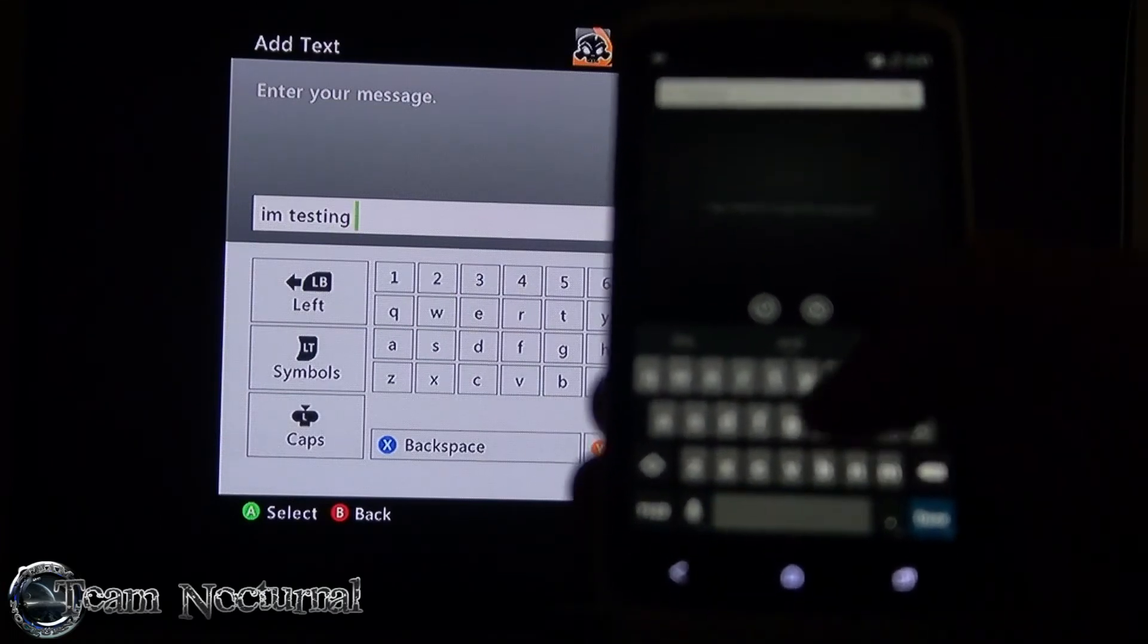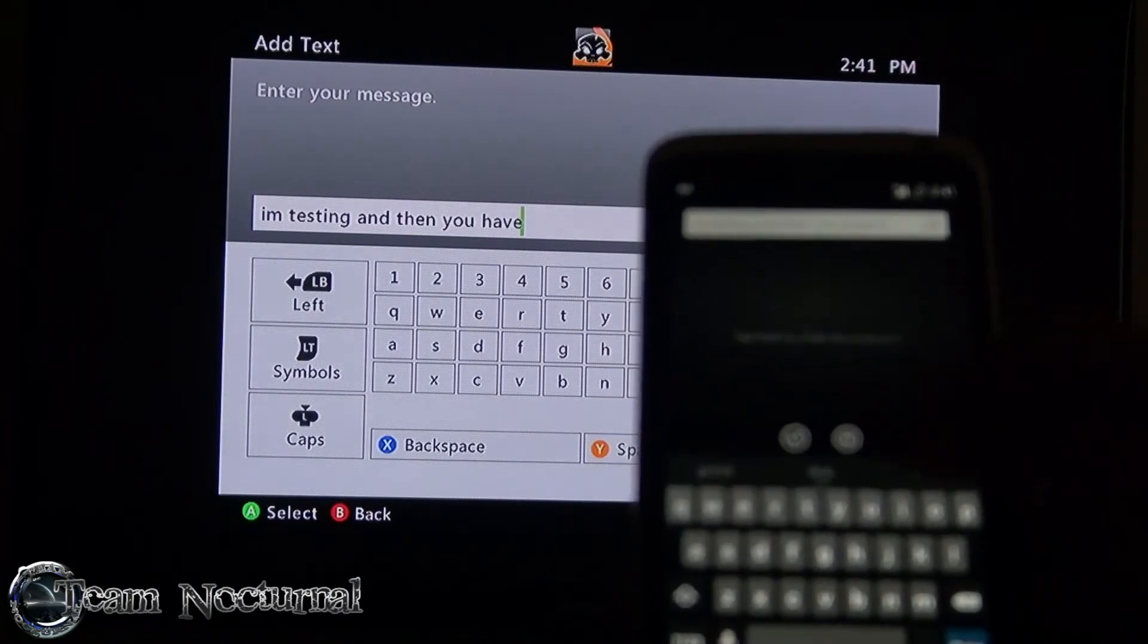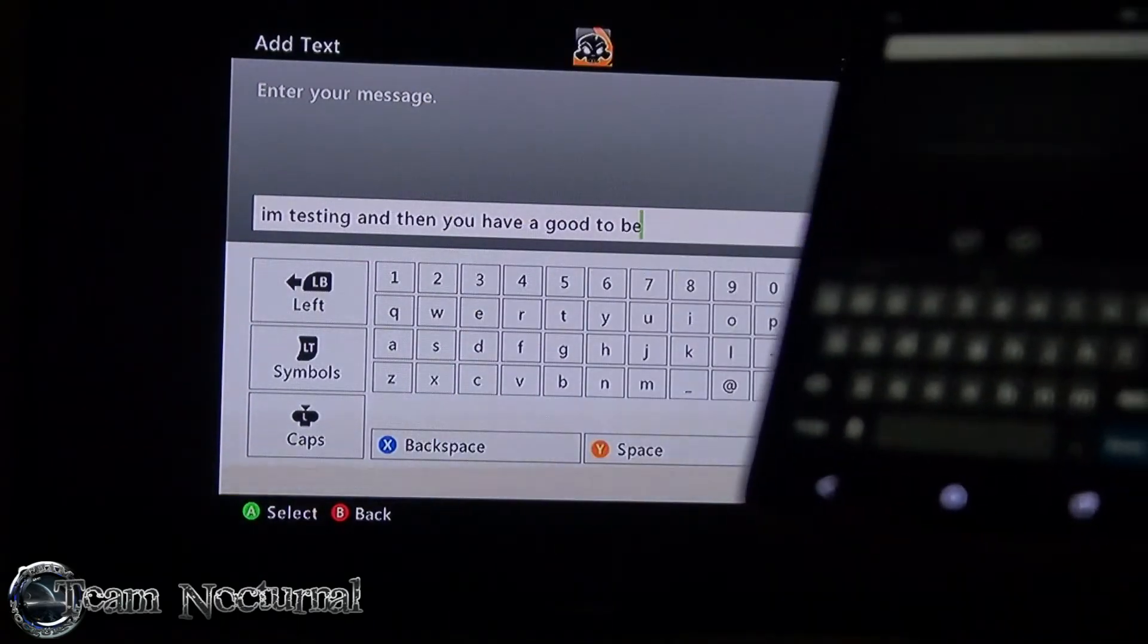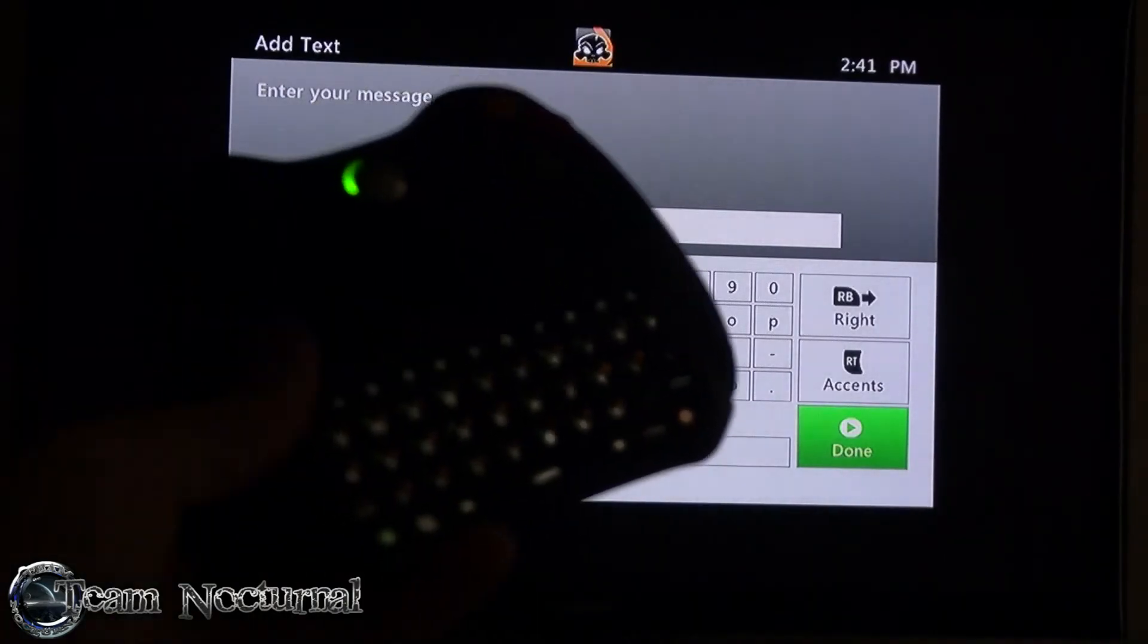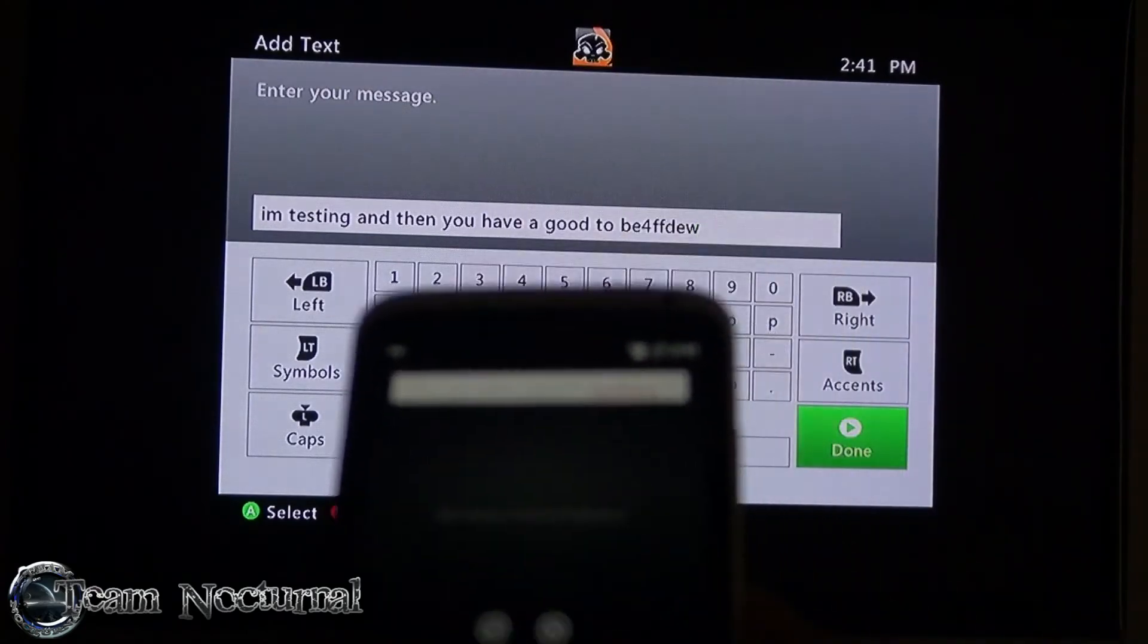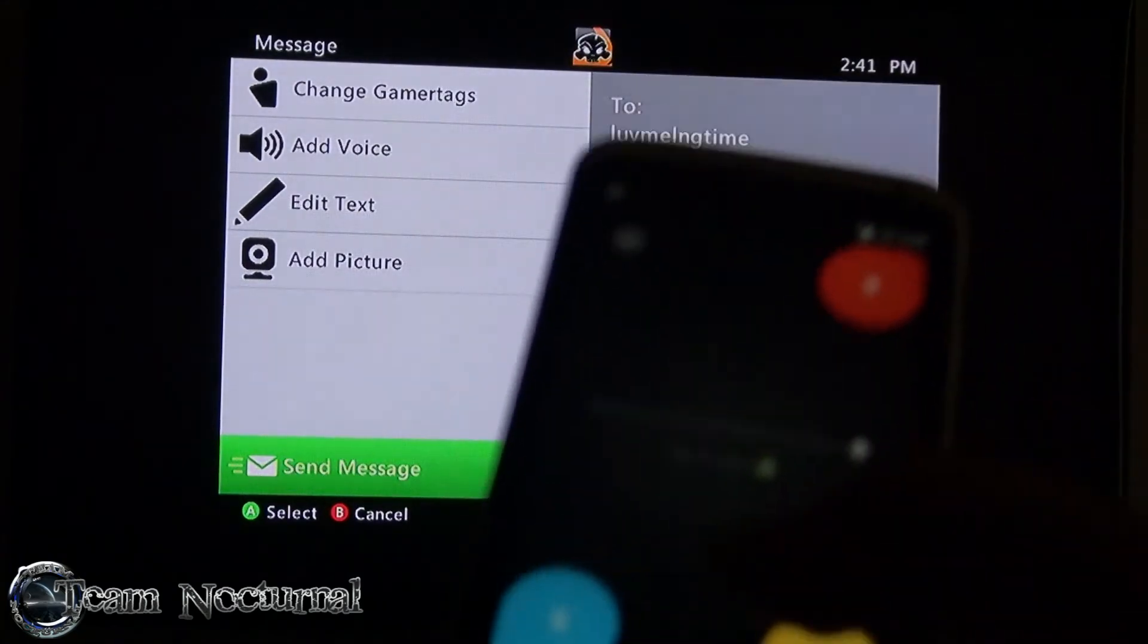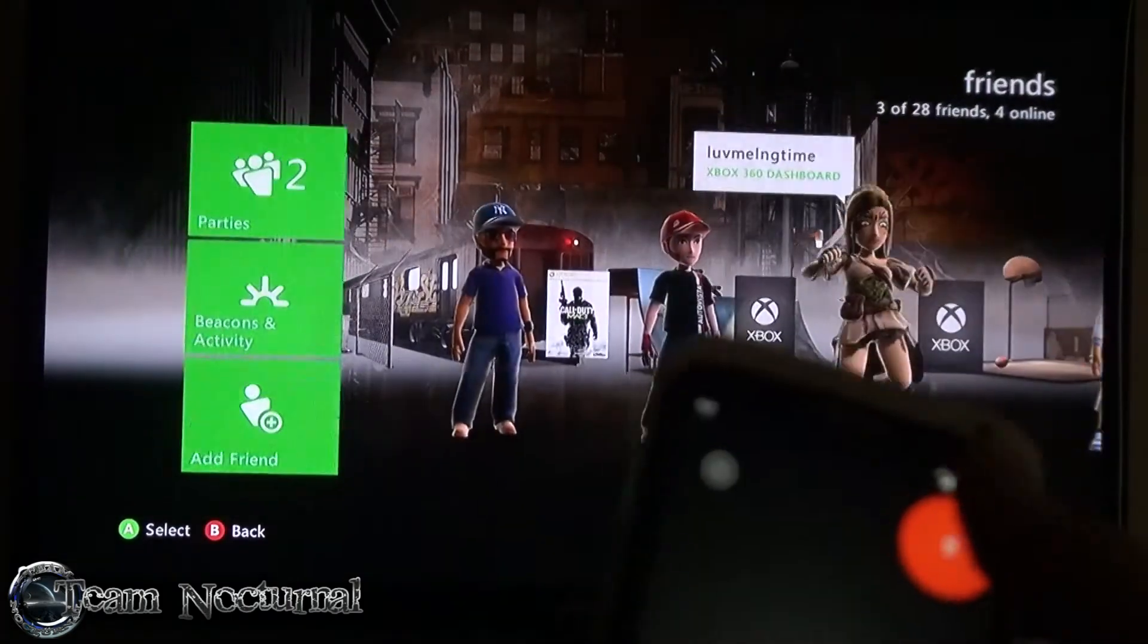It fills in the words for you and does auto correct. That is really cool, that's really neat. You can use your phone as a keyboard for your Xbox if you don't have a keyboard controller. You can use your phone with spell check and send a message. If you hit done, you can send a message.